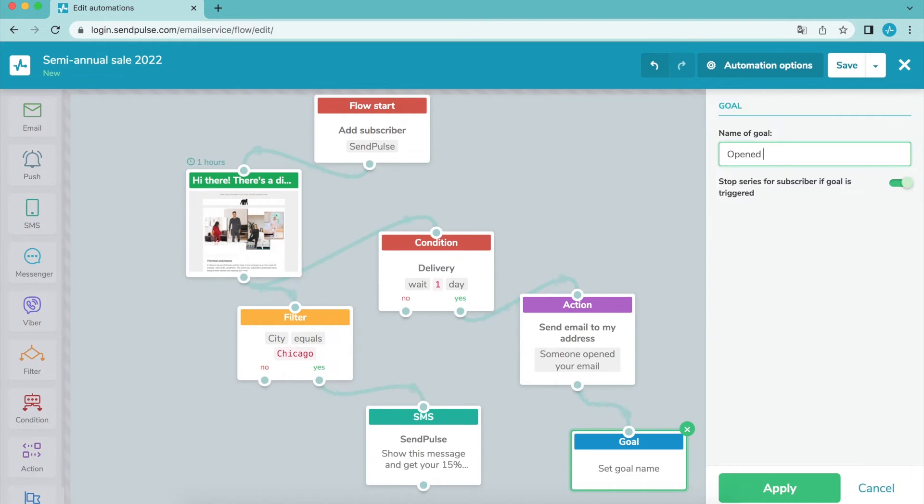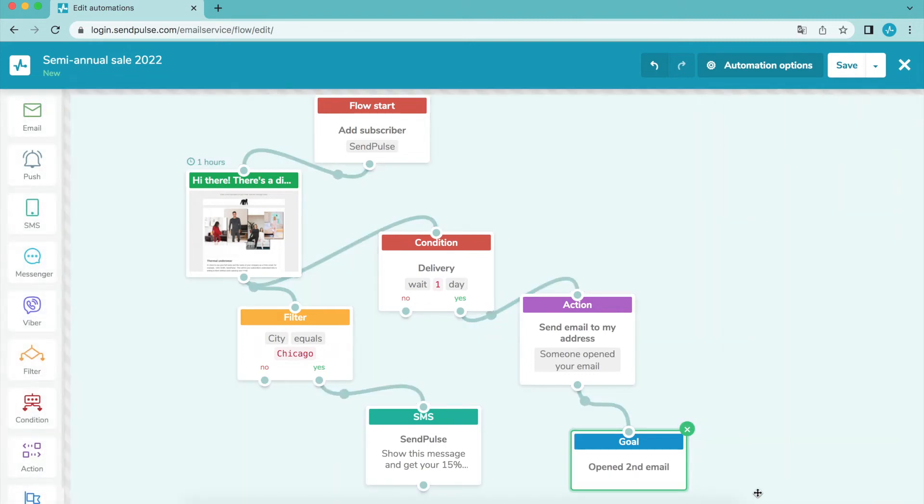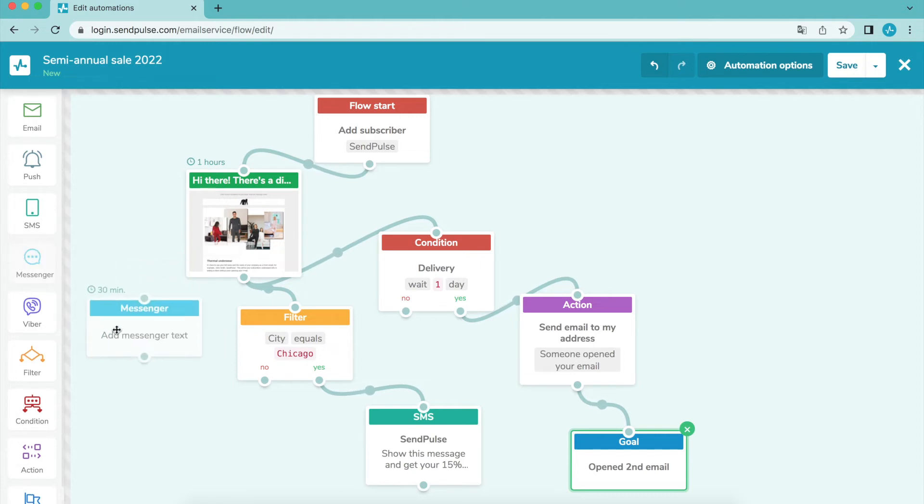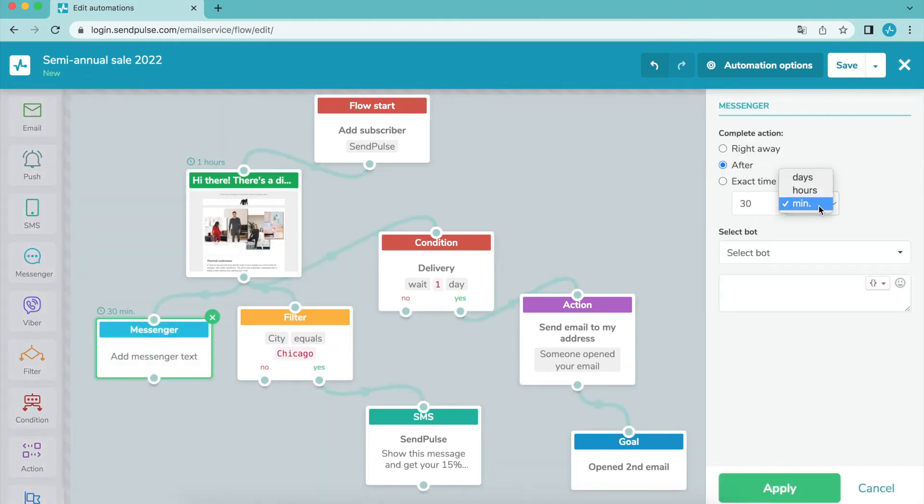Add it to the required flow element to track the number of subscribers who reach this goal. You can automatically stop the flow as soon as the goal is reached. Drag the messenger element into your flow, connected to the element after which you need to send a message from your chatbot or launch a chatbot flow.